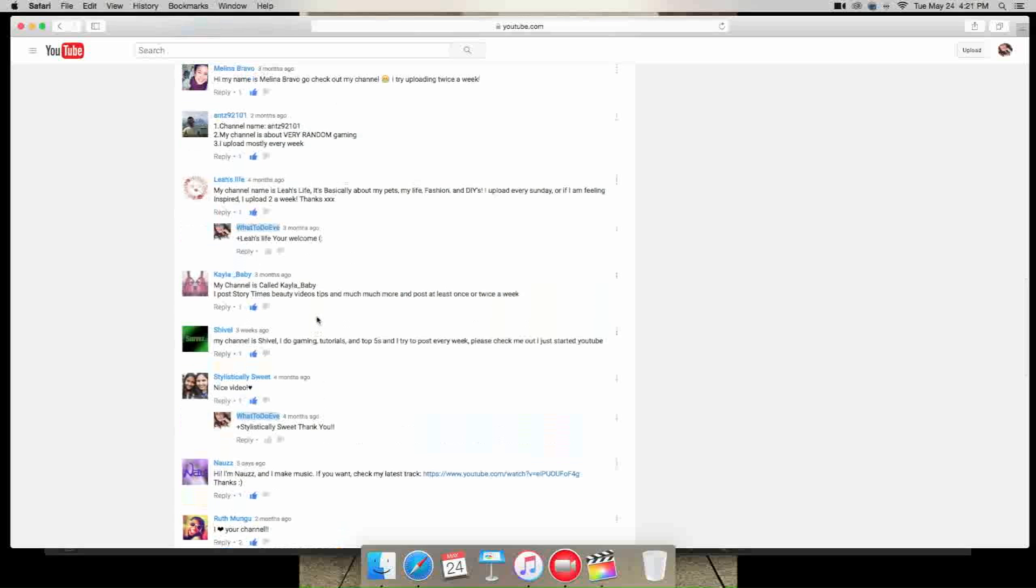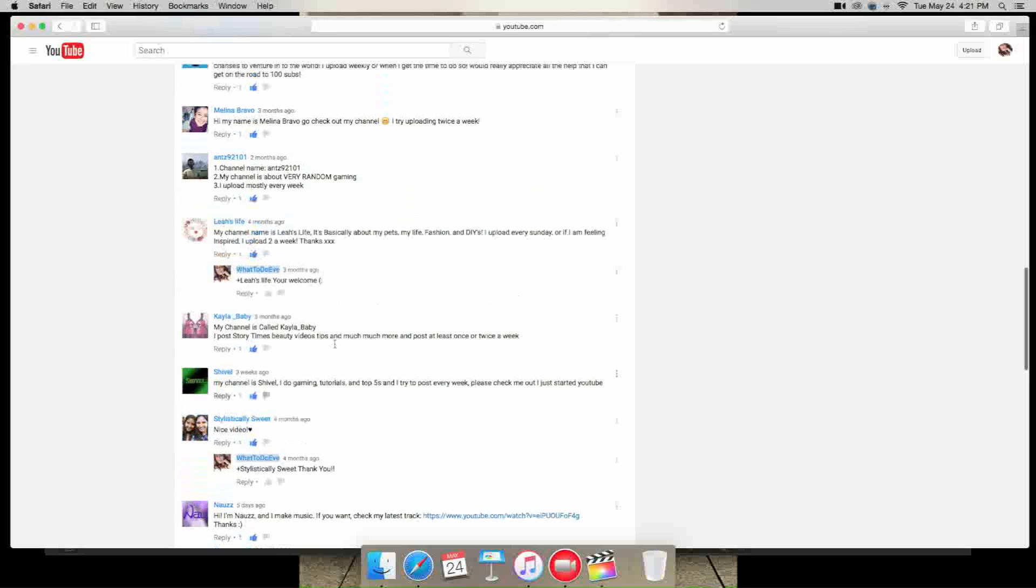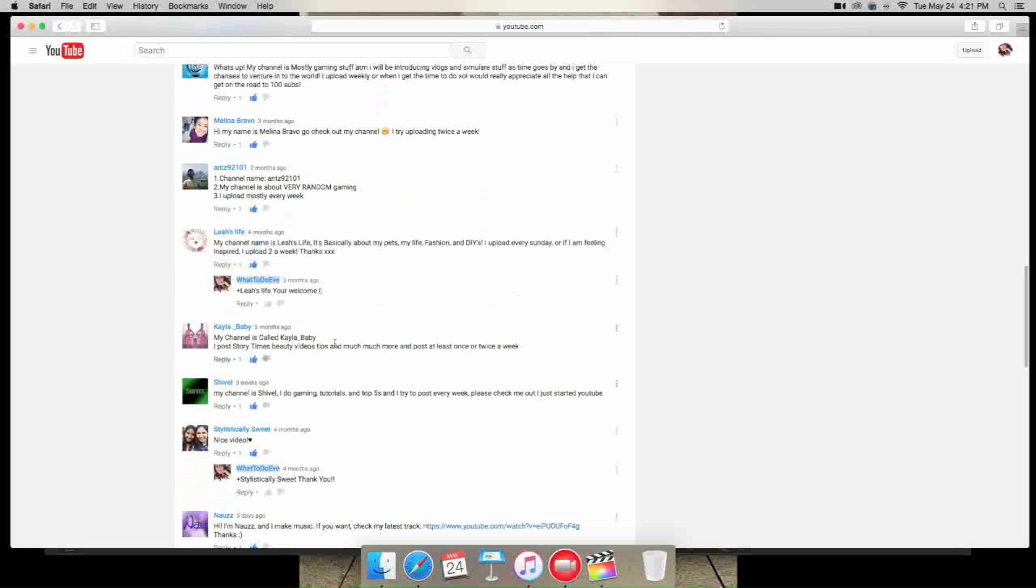Chevelle is next and says my channel is Chevelle. I do gaming tutorials and top fives and I try to post every week, check me out. I just started YouTube, so that was three weeks ago. So you should still definitely go check out their channel. Kayla babies next. My channel is called kayla underscore baby, I post story times, beauty videos, tips and much more, and post at least once or twice a week.